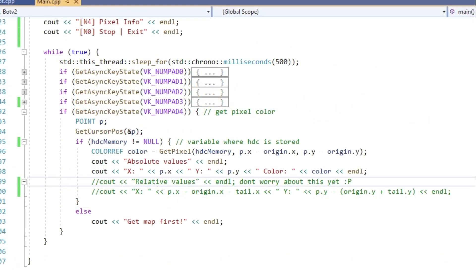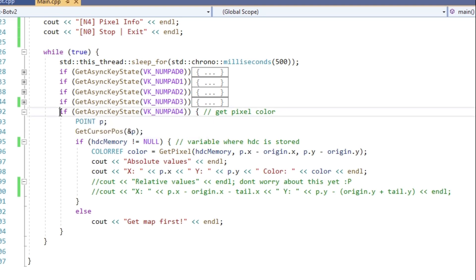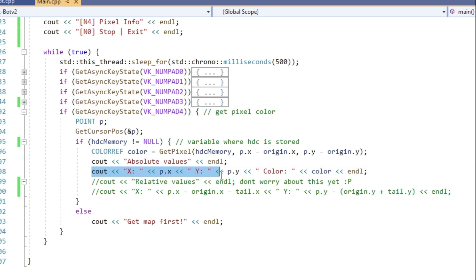Now let's check what's the pixel color we are interested in. Business as usual. Create an infinite loop, if statements which check for the keyboard input. If we press numpad 4, let's output the coordinates of the pixel where our mouse is as well as its color. Simple stuff.